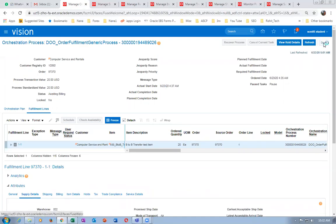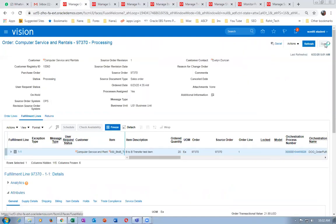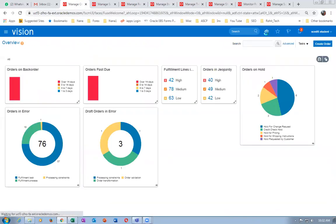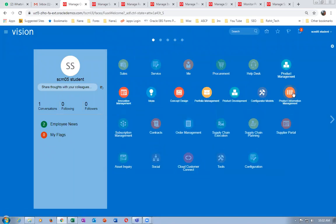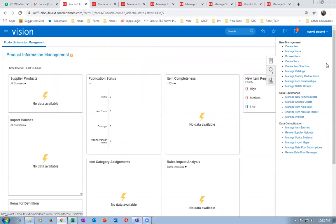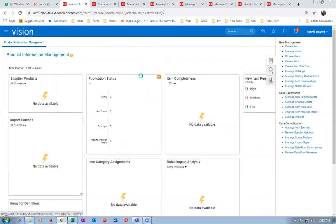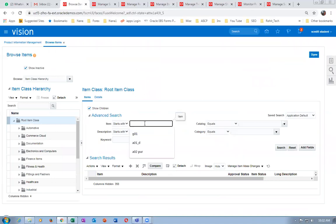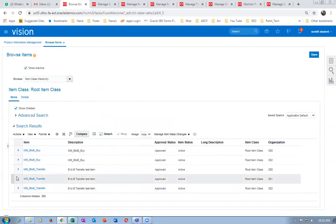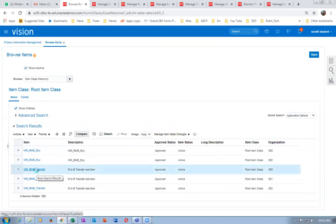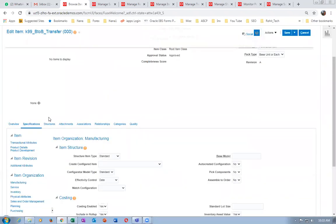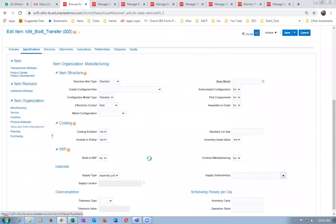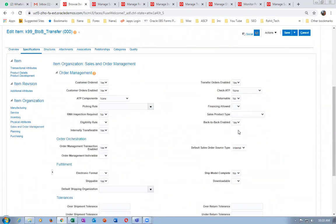Now we will see the attributes and other setups. Go to product management, then product information. Look at this item — go to browse items and look at item K99_B (back-to-back transfer). Query on the back-to-back transfer item of the master org. Go to specifications, click on specifications, then go to sales and order management.